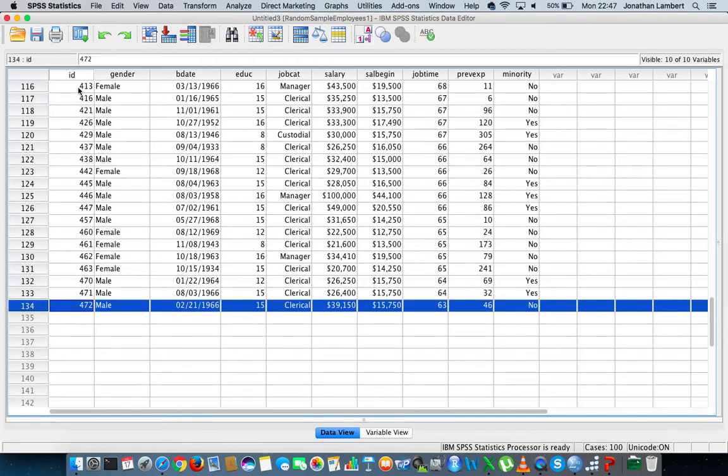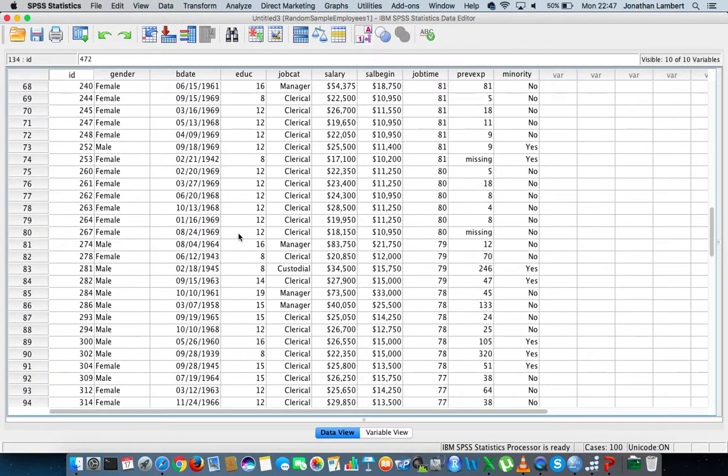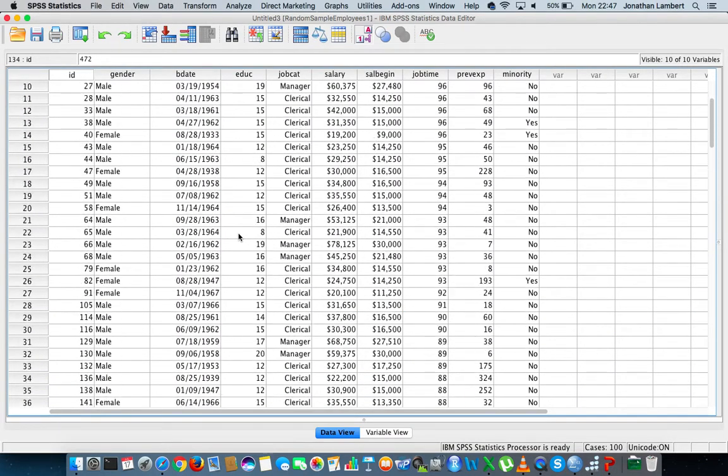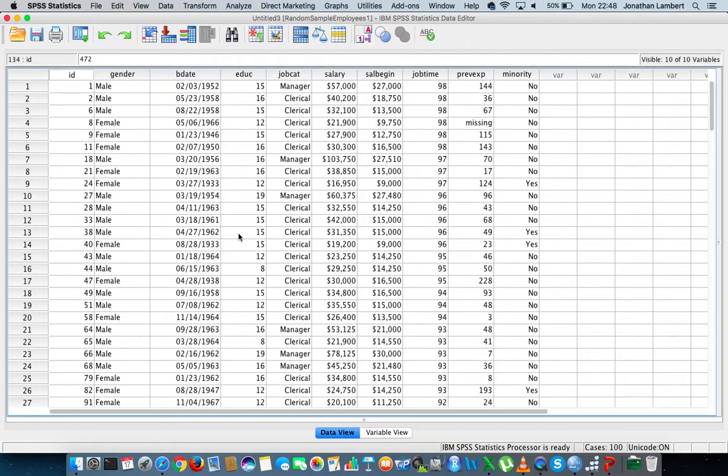Once again guys this was Jonathan Lambert with the mathematics development and support service at the National College of Ireland. I hope this video detailing how to select a random selection of cases from a data set within SPSS was somewhat helpful. Once again thank you.